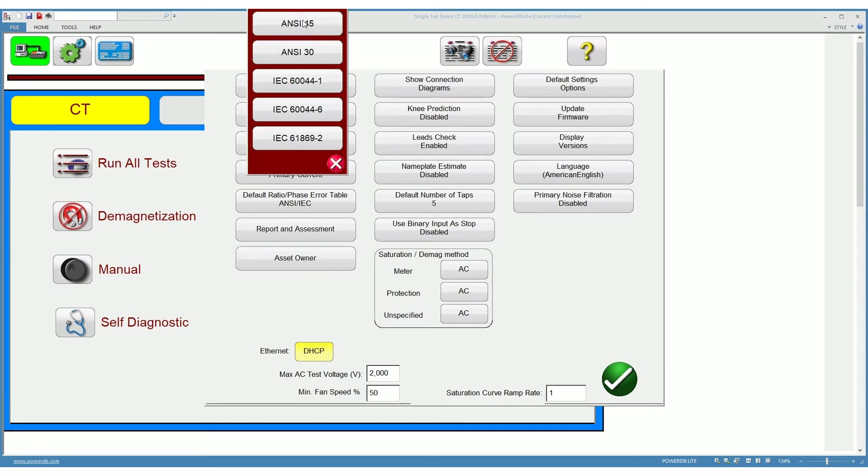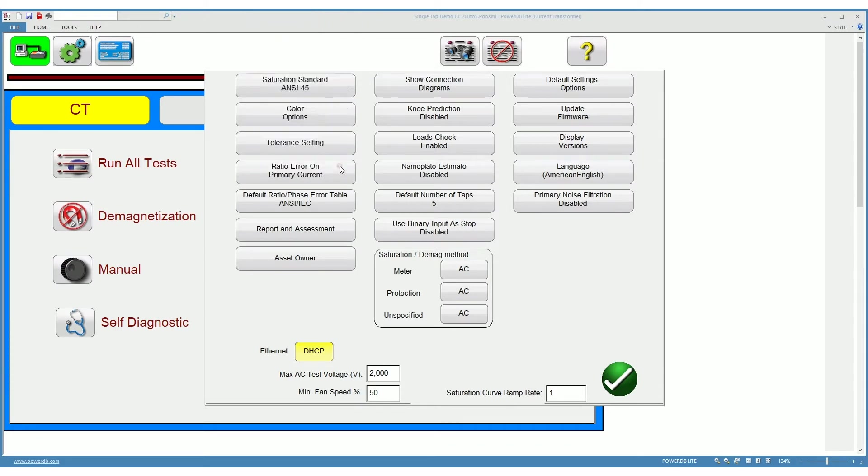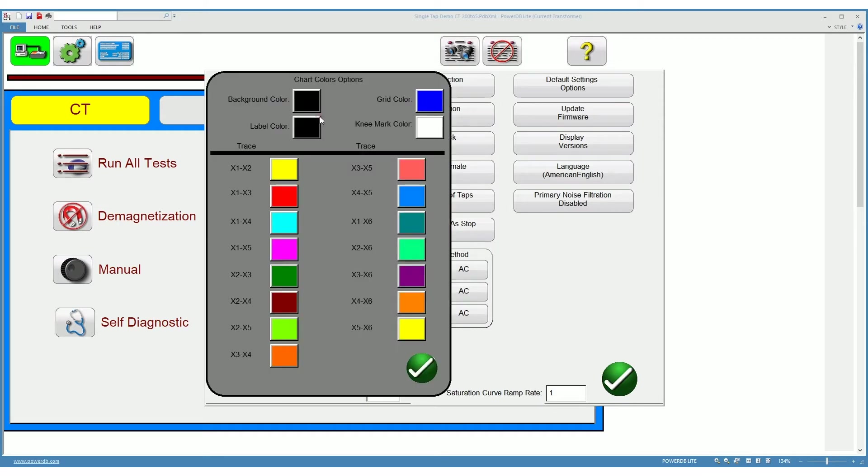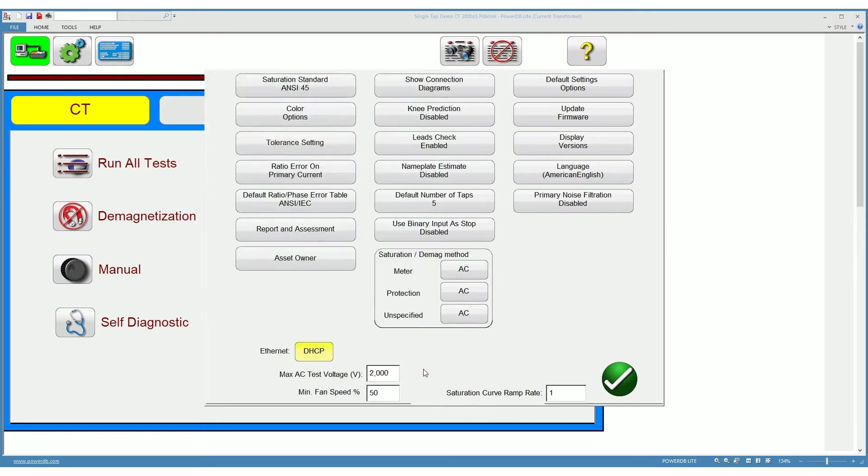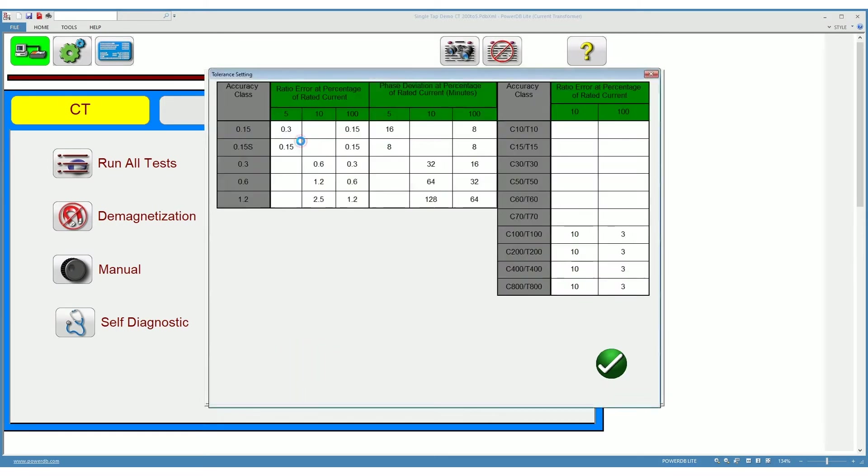The second one is the color options. Here you have different options when it comes to the colors that you can use on the saturation curve of the CT. The tolerance settings are tables that set the settings for the different accuracy classes for metering and protection CTs.